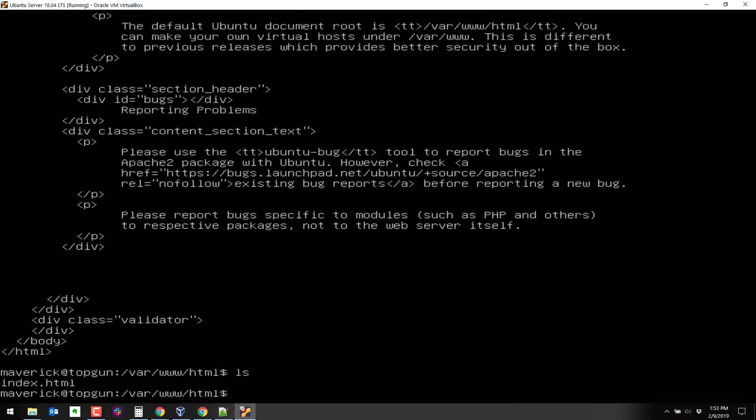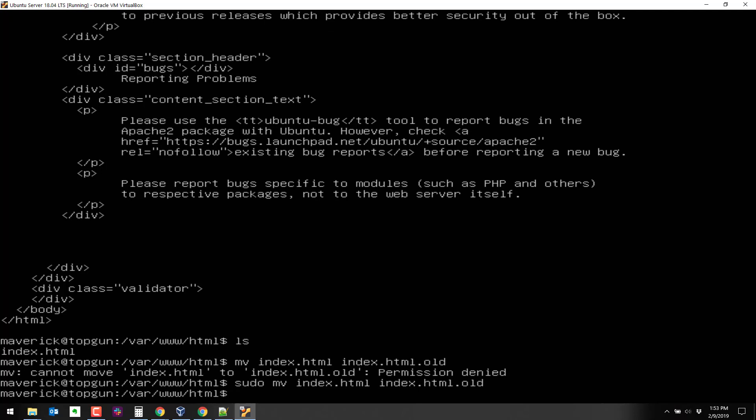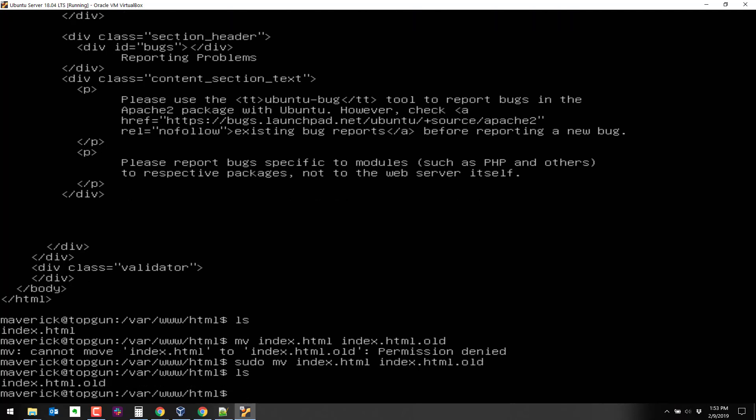So what we're going to do is we'll move this from index.html. So we'll move index.html to index.html.old, let me sudo first. Okay, so now let's create a new index.html.